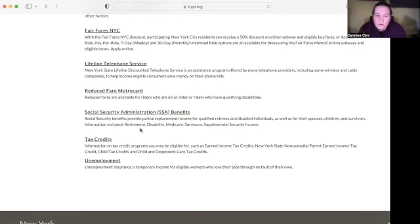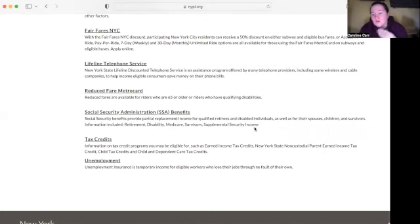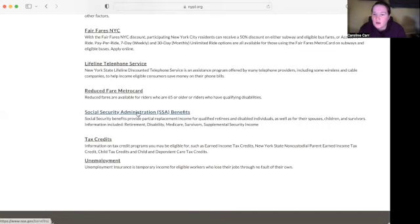Information included — and this is important — retirement, disability, Medicare, survivors, and supplemental security income. So if that's the kind of information you're looking for — which, yes, it is — we are going to click on this link.